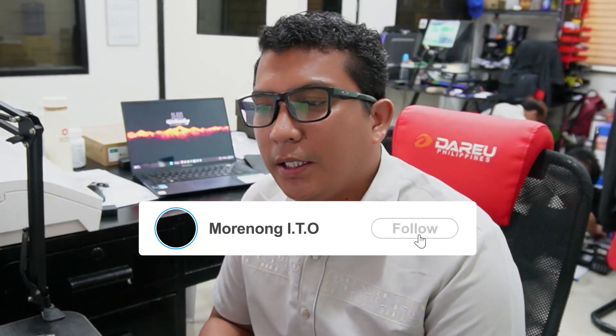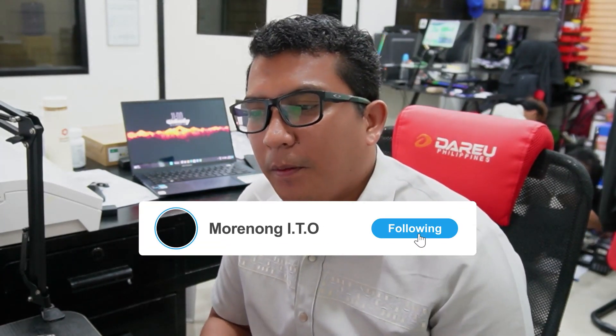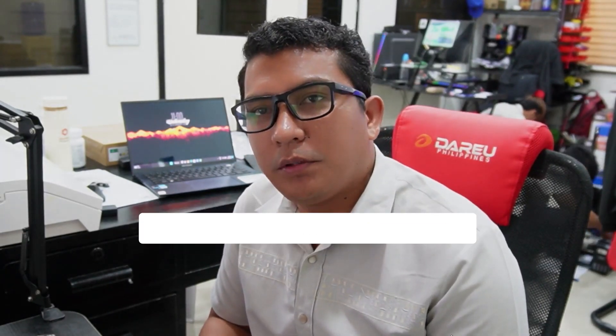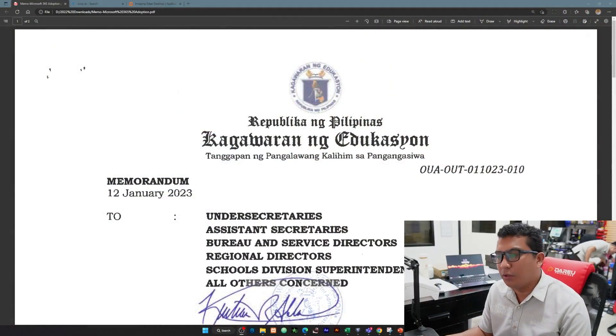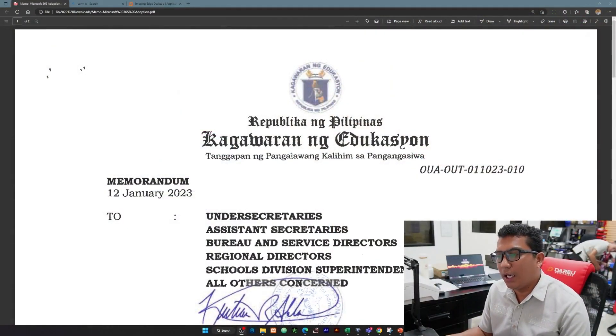Good morning everyone, this is our first video for this year and we will give you a quick tutorial of how you're going to transfer your Google Drive files to OneDrive because of this memo that was released earlier.